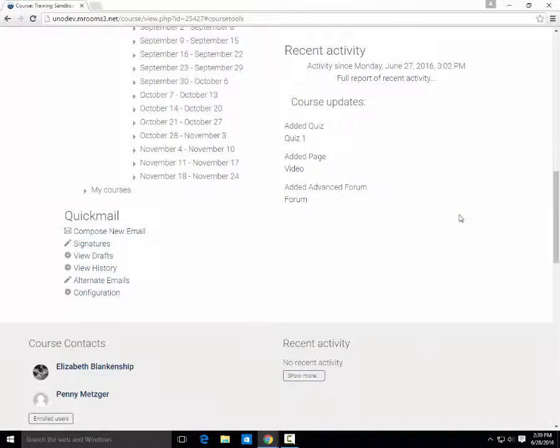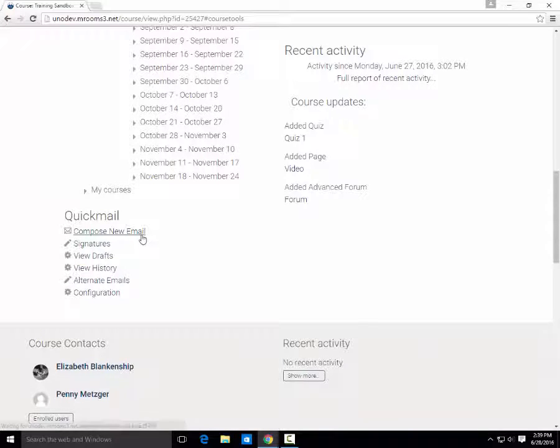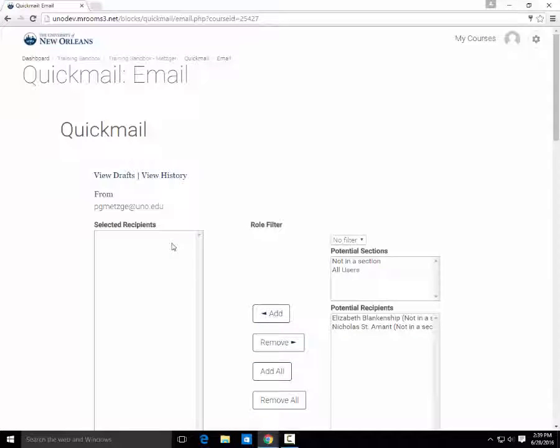To start an email, click Compose New Email. Then select the participants you want.